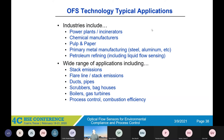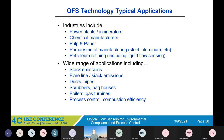Some of the typical applications we're in: power plants, incinerators, chemical manufacturers, pulp and paper, primary metal manufacturing, and of course refining. A lot of different types of applications, whether it's stack emissions, flare line emissions, any kind of ducts or pipes, scrubbers, bag houses, boilers and gas turbines, process control, and combustion efficiency. We pretty much cover the full range of applications.